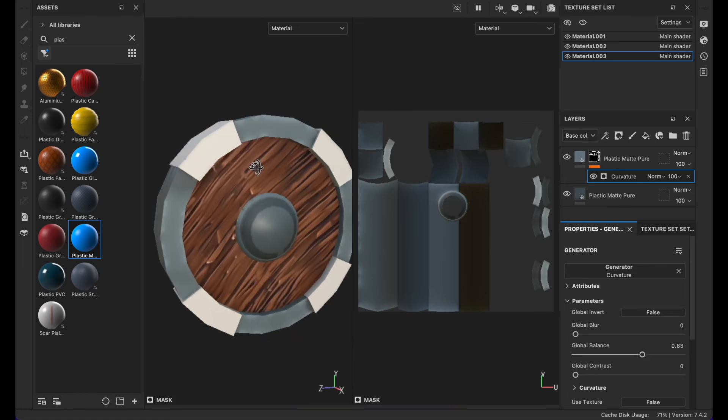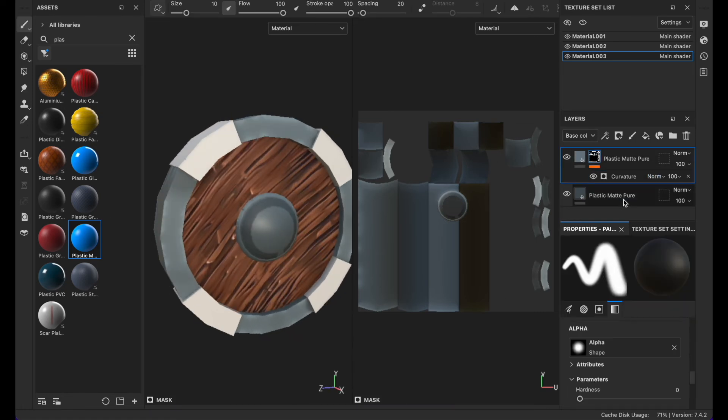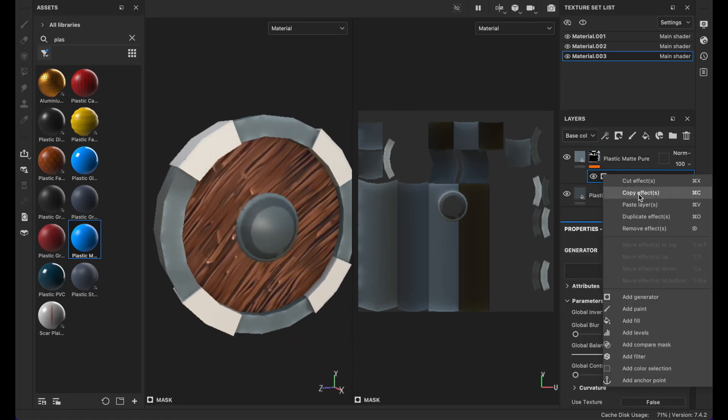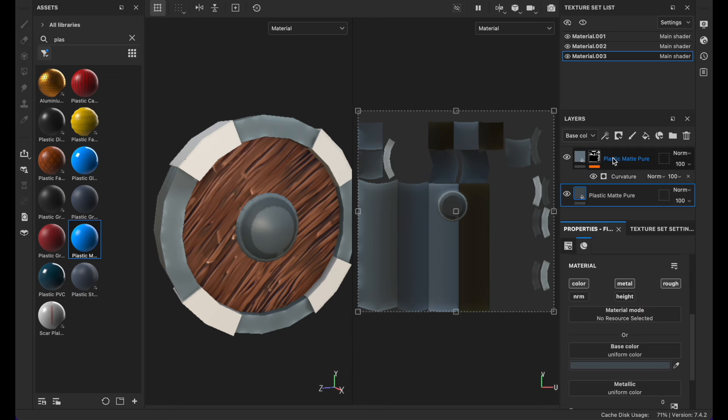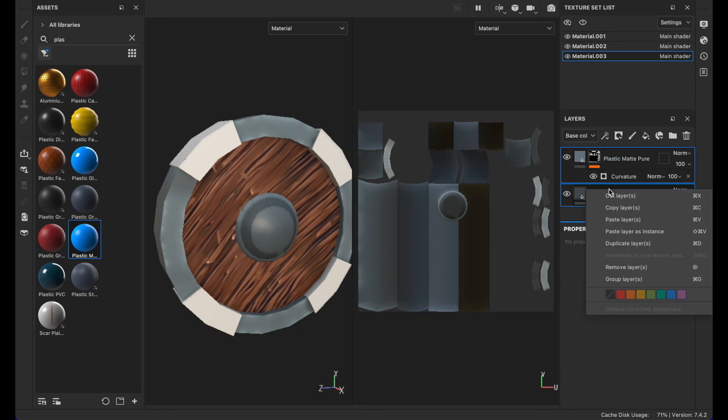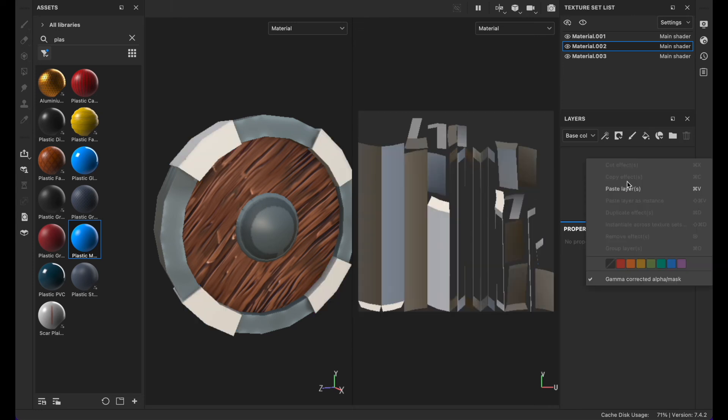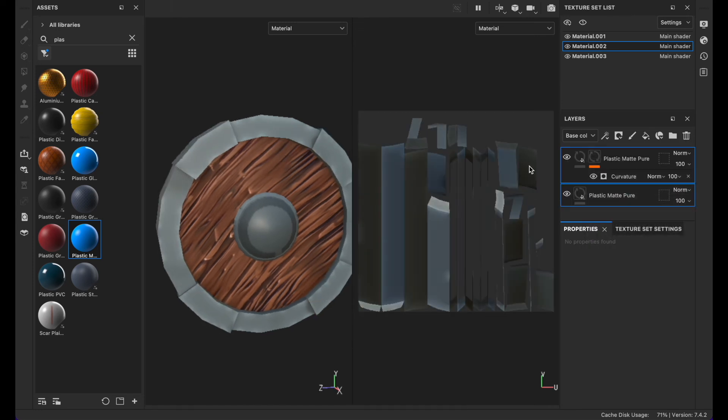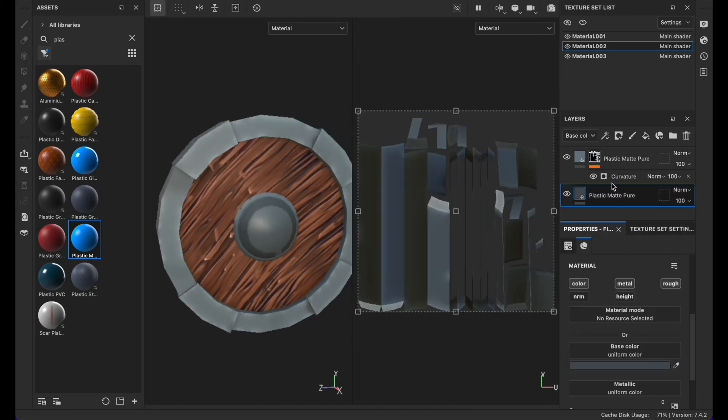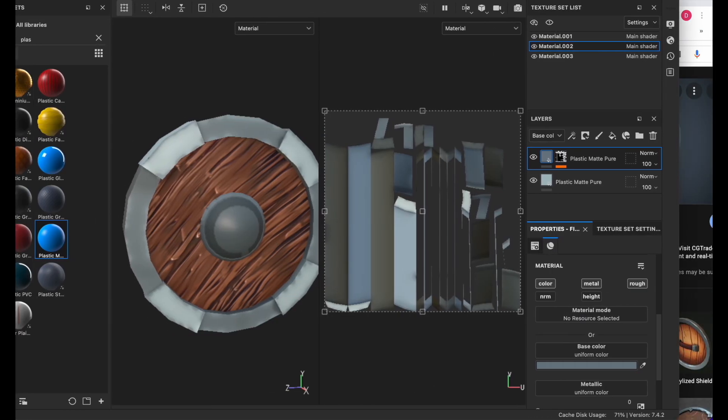Click on the color, copy these layers, select this one and click on paste layers. Then you can change the color. You can make this one a bit white.